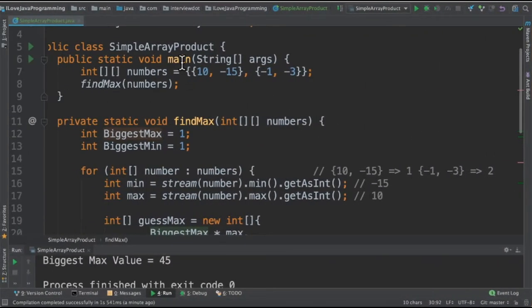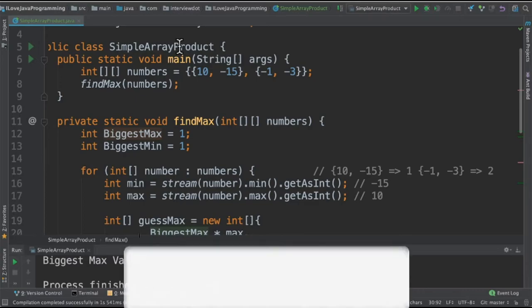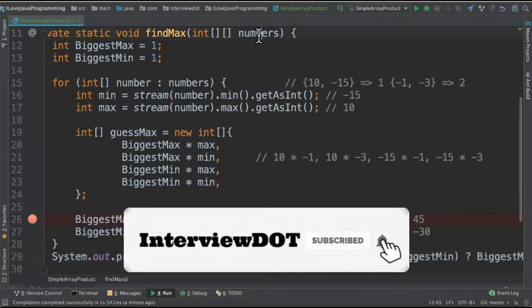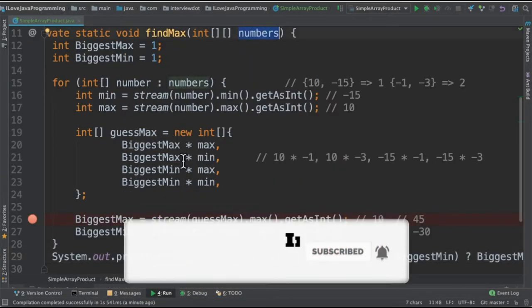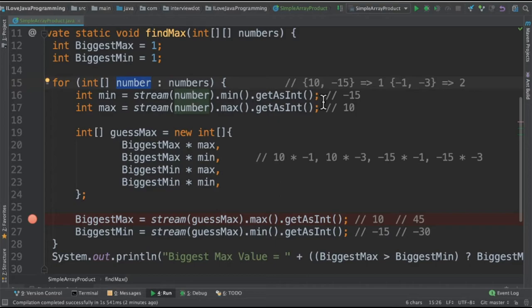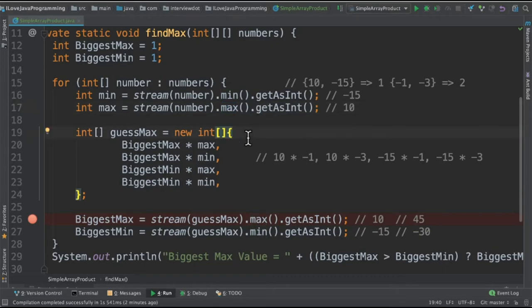I've written a class called simple array product with a two-dimensional array. We're going to receive the numbers and then start iterating using the for loop. In the first iteration, the first array will appear and then we're going to find out within this array what is the min and the maximum value using the min API and the max API.